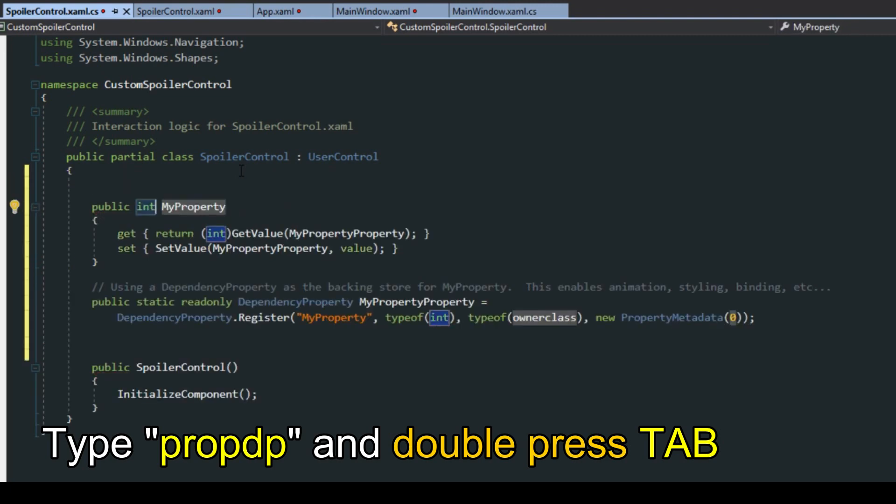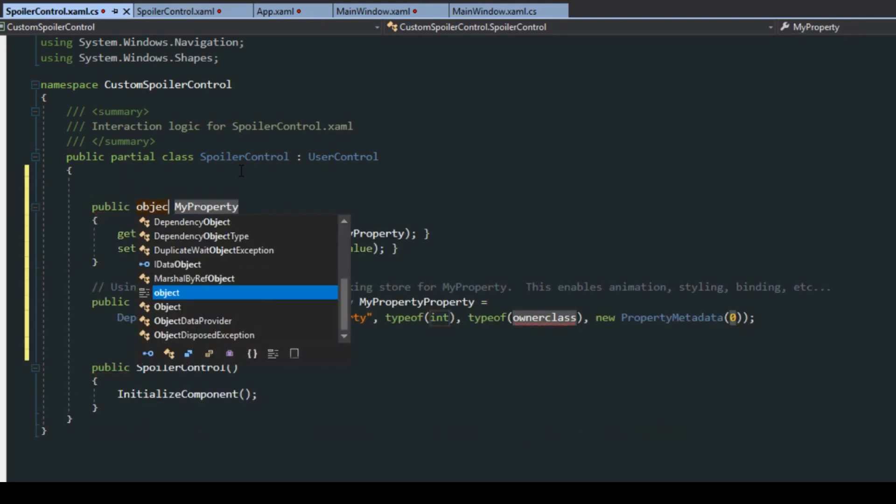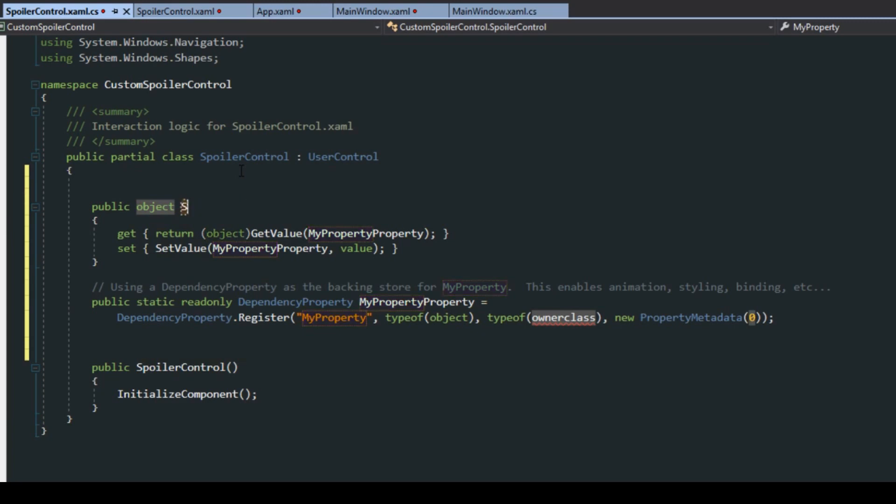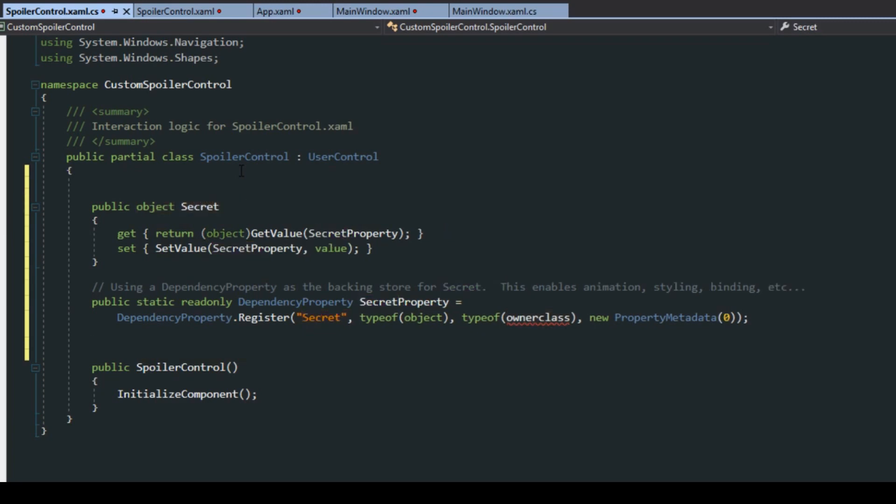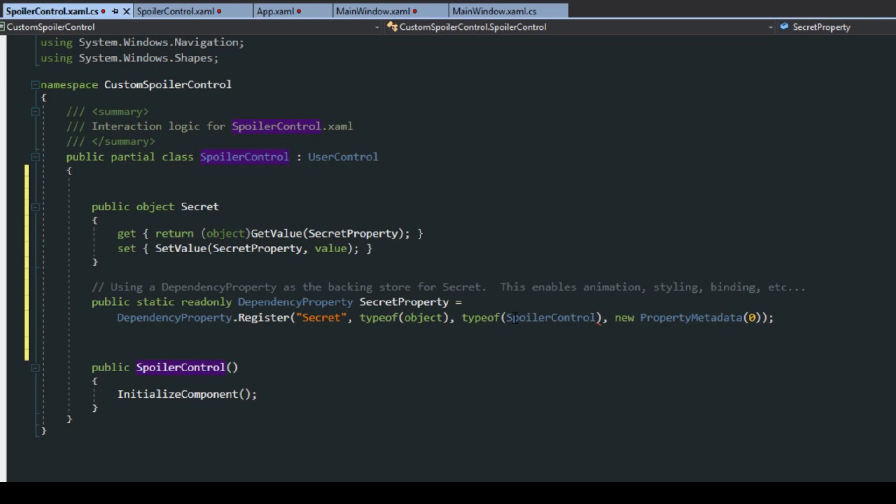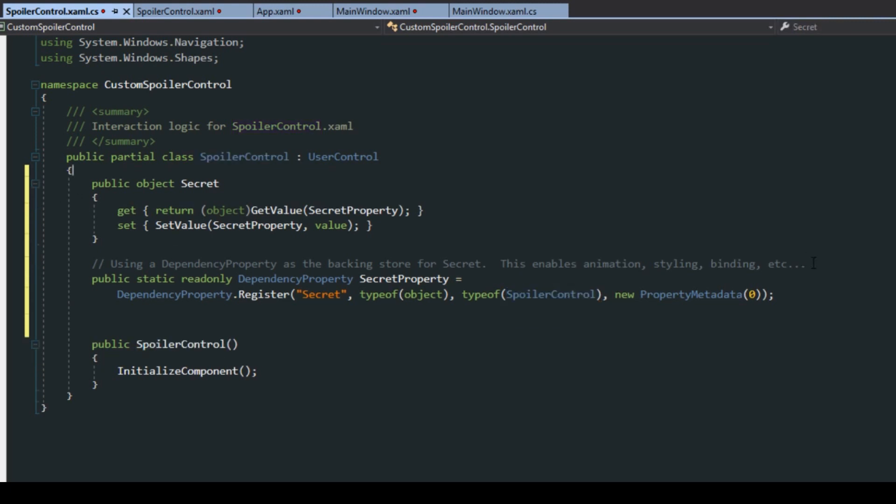We're going to make this an object. We could make this a simple string if we'd like, but because we want to use other content to hide we're going to make this an object. Then we want to name this to secret and we also want to check down here for type of owner class, so the class that owns this will be the spoiler control.